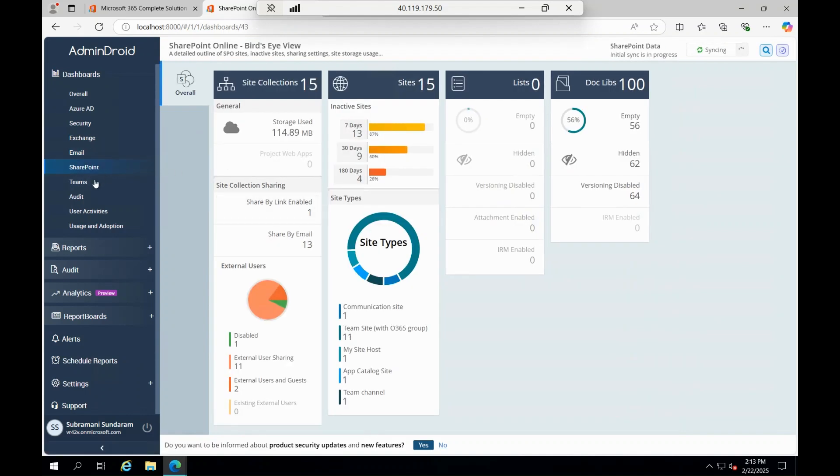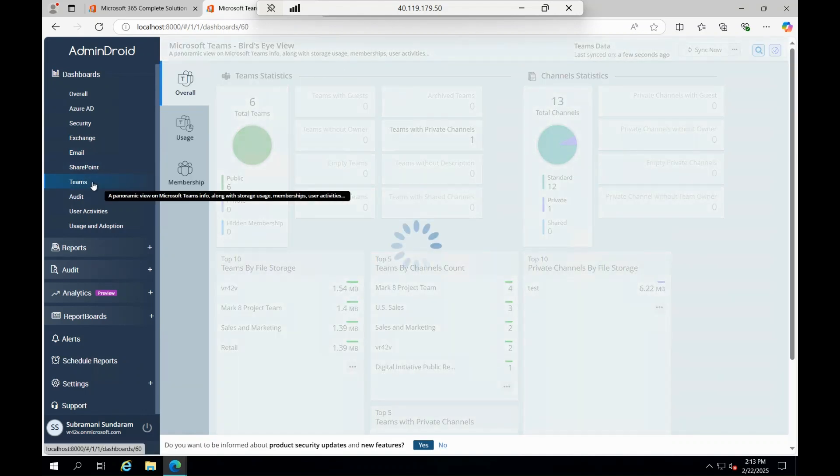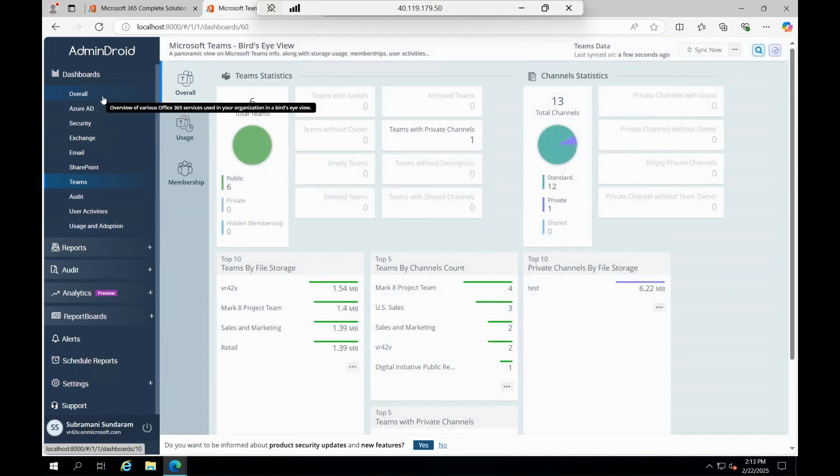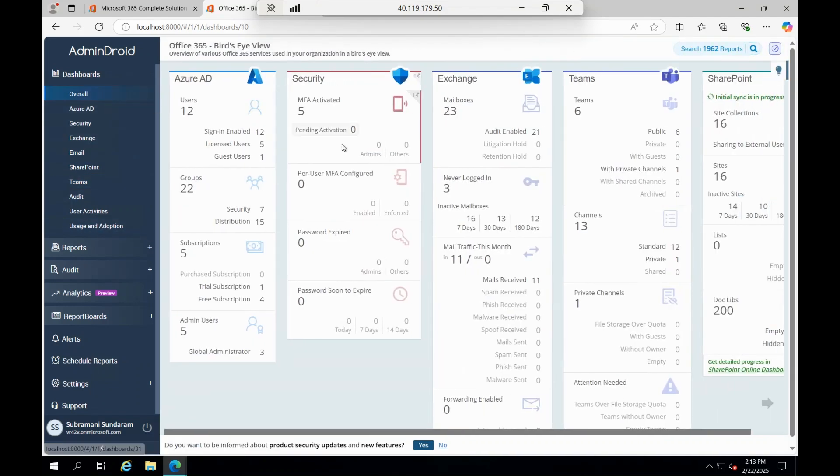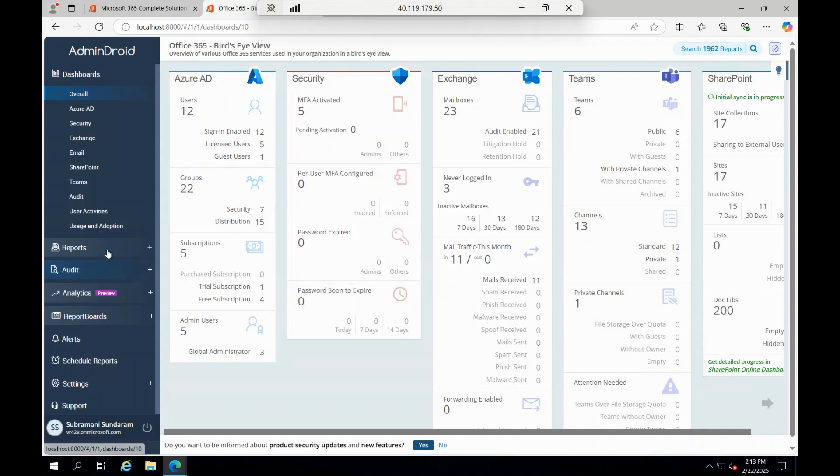Same goes with the SharePoint and Teams and everything. This is a very good tool that helps you to give an end-to-end analysis, a bird's eye view for your entire 365.